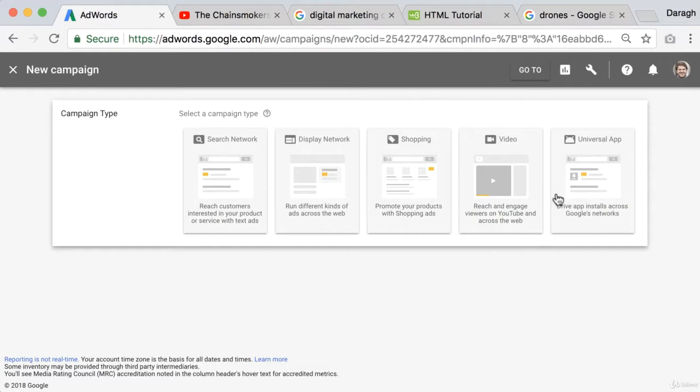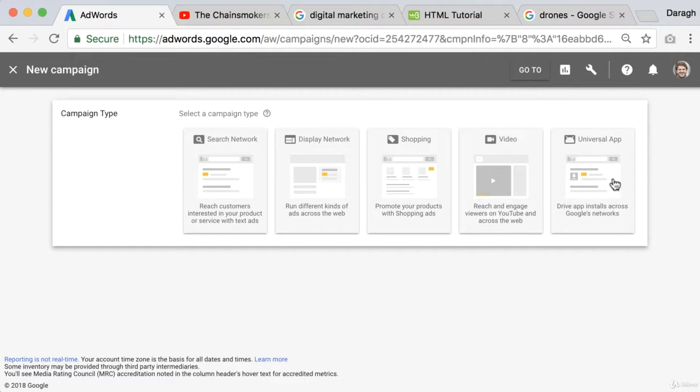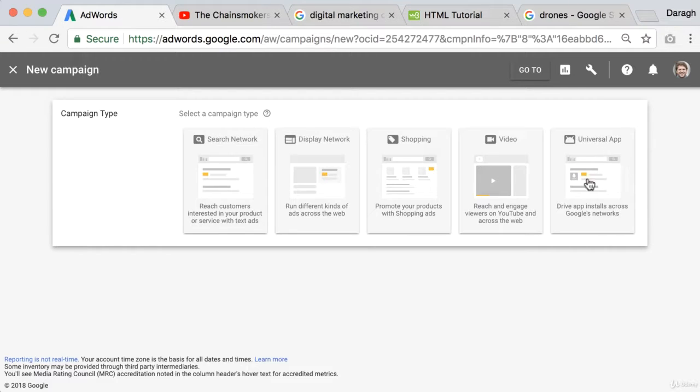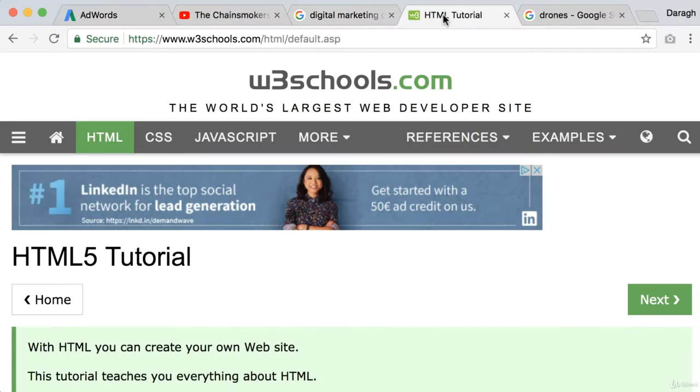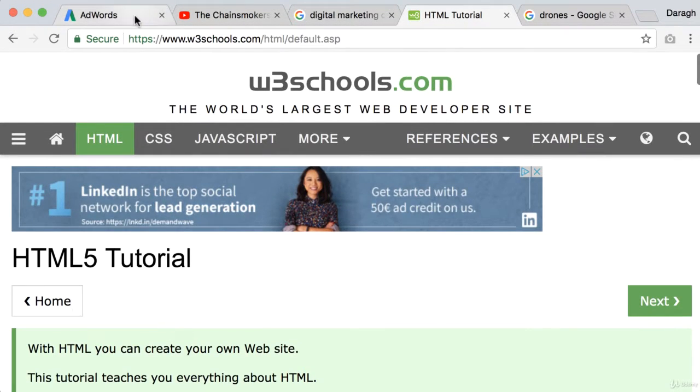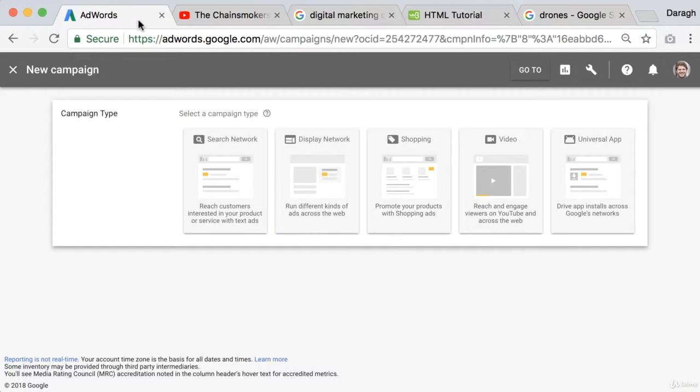So YouTube ads can be set up in here as well and then you've also got app install ads. So these ads will for the most part appear in other people's apps which have a similar process where they've got partner apps where they advertise in kind of similarly to how they do it with the websites and the display network.